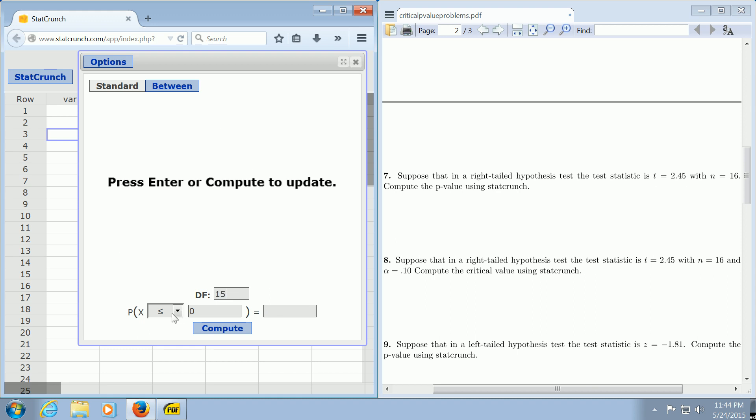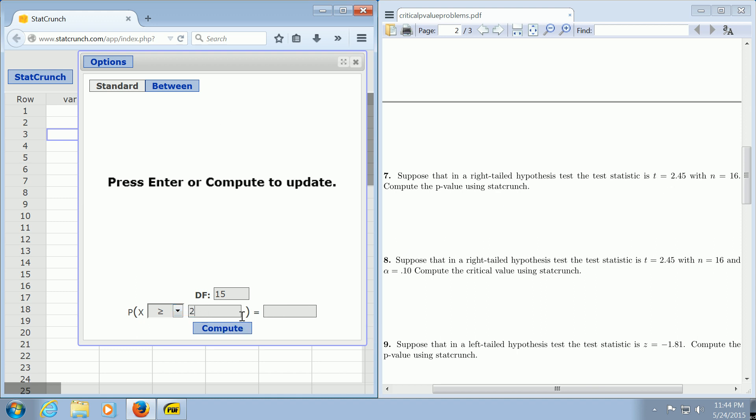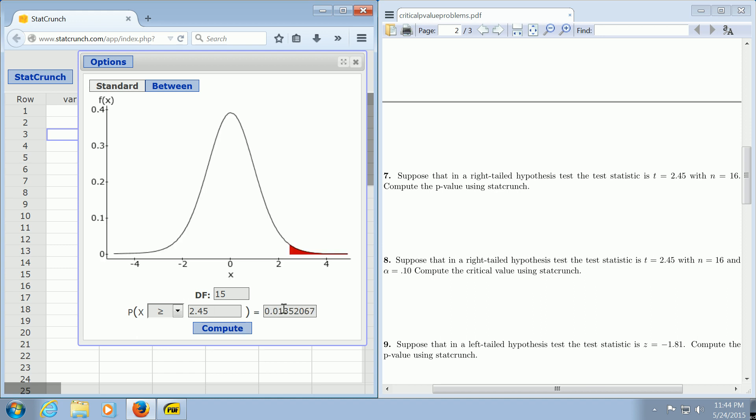It's a right-tailed test, so we change this to greater than. In this box here where there's a 0, we want to put the test statistic of 2.45. Then you click Compute, and there it is. There's the p-value.